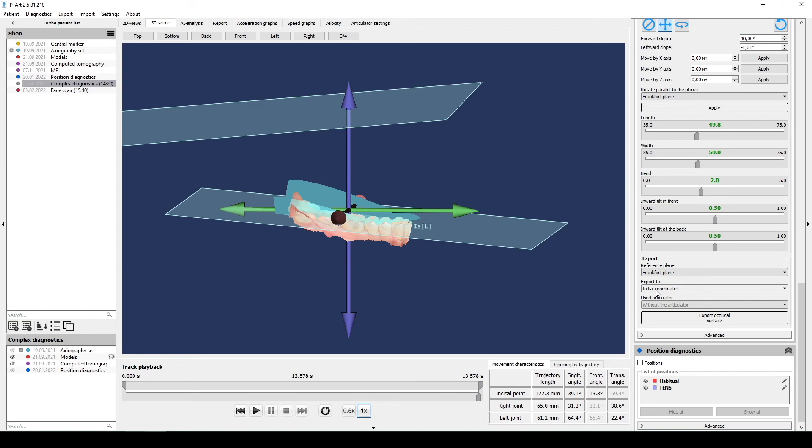All the 3D objects must be exported with same settings. For example, if you exported individual models orientated to Frankfurt plane, the occlusion surface must be exported also orientated to Frankfurt plane.